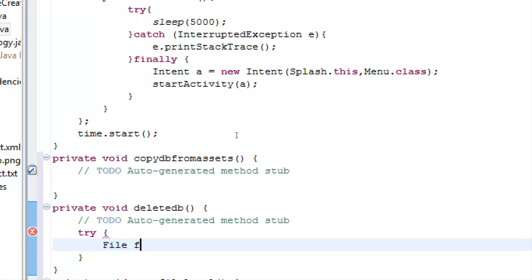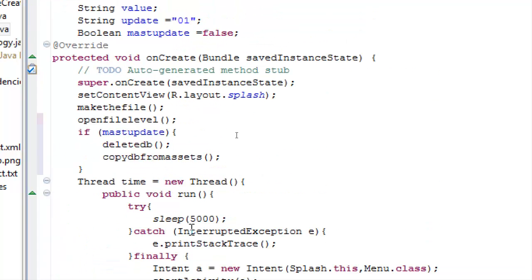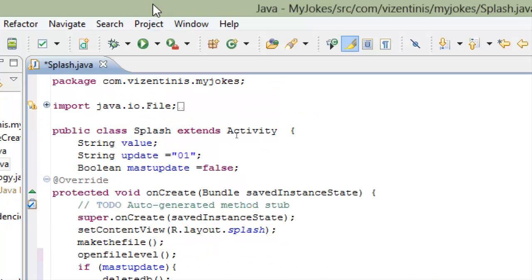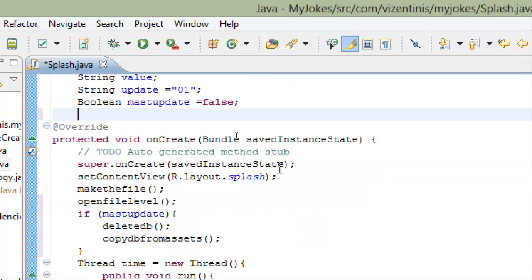So we will make a variable with a type file. We will name the variable F and it will be equal to new file. And the file name, I think that we have the name of the database here. No. We will use a username for our database.